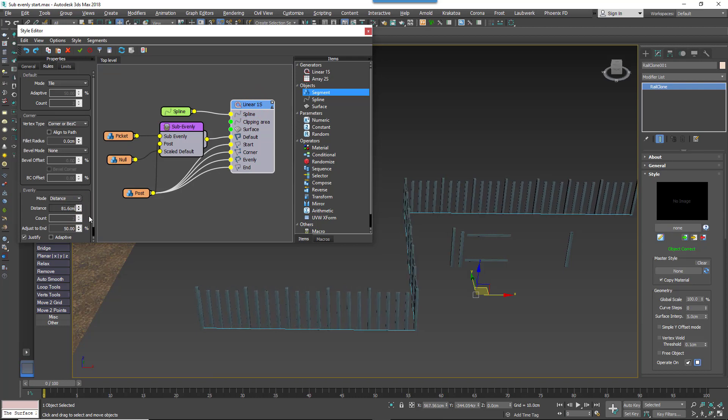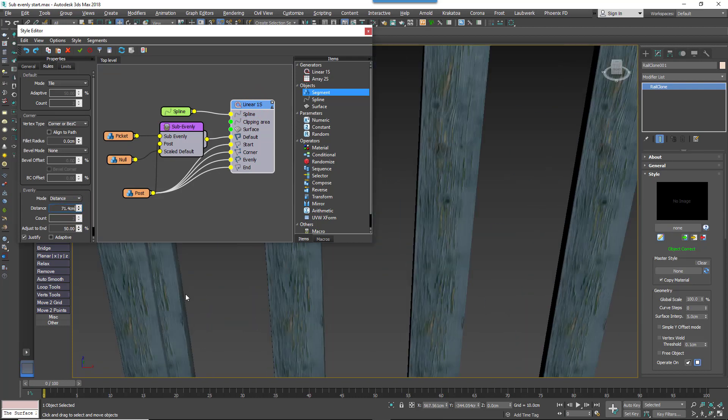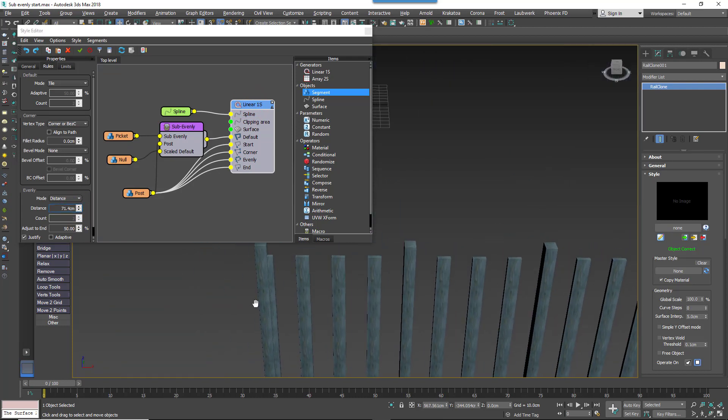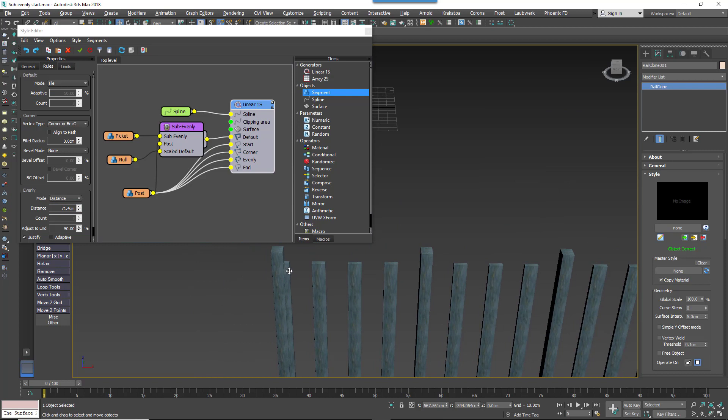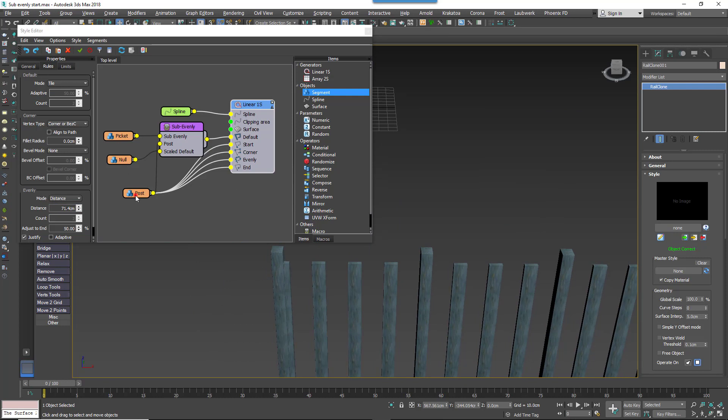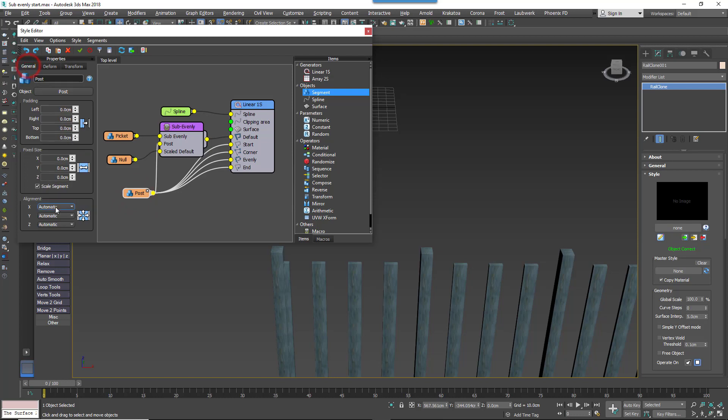There's one final thing though. For the macro to calculate correctly for the first and last evenly segments, the post's Segment X Alignment needs to be set to centre.